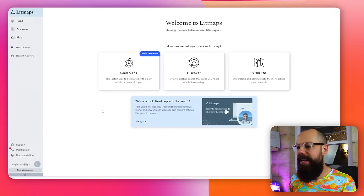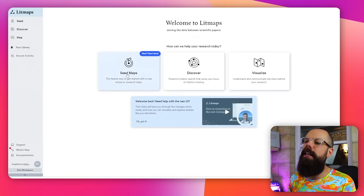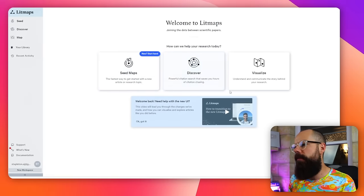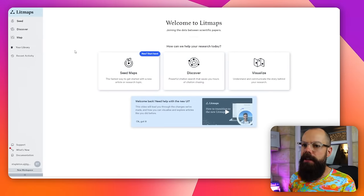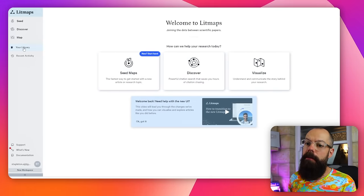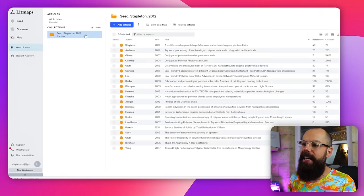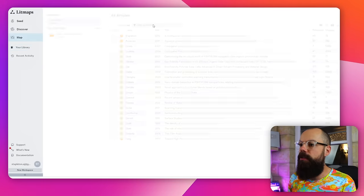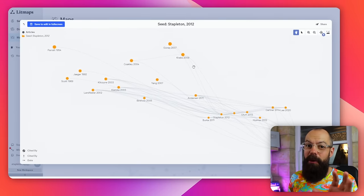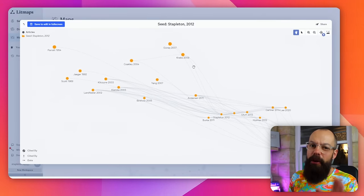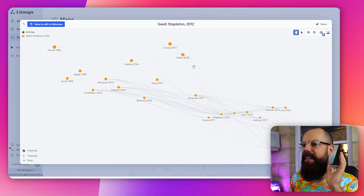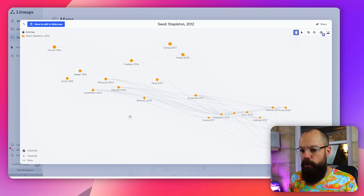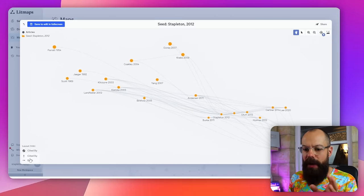The first one is lit maps. Here we can explore by seed maps, by discover, and visualize. The one thing I love about this is that as soon as you put in a seed article, you get a map. You can explore this map in a load of different ways, and you can also just sort by different ways.